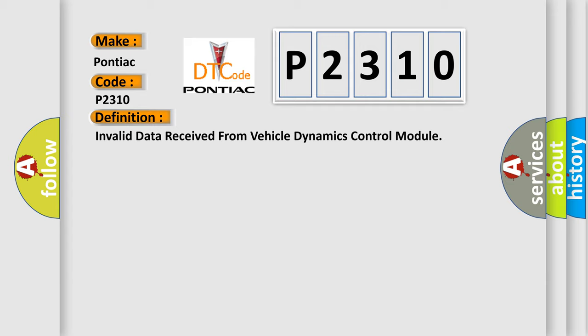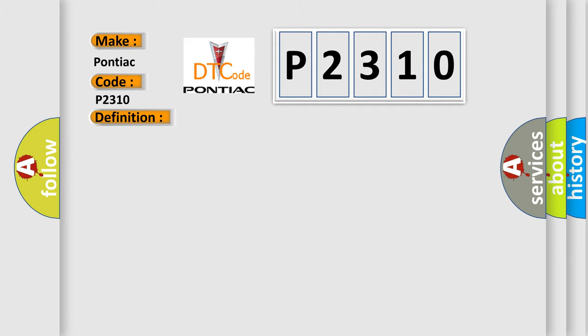And now this is a short description of this DTC code: Cranking, no supply voltage, GT7 volts or LT27.